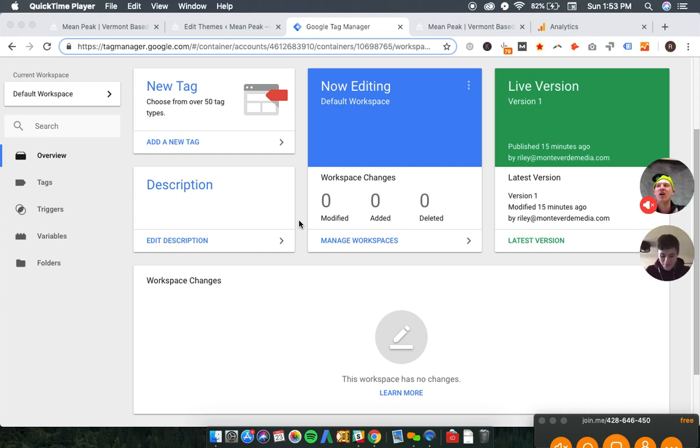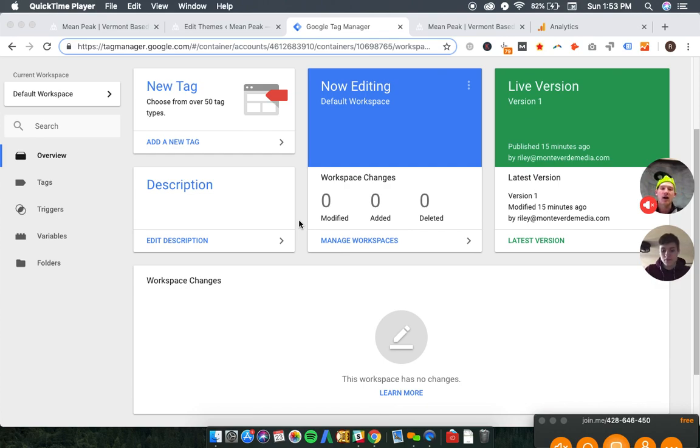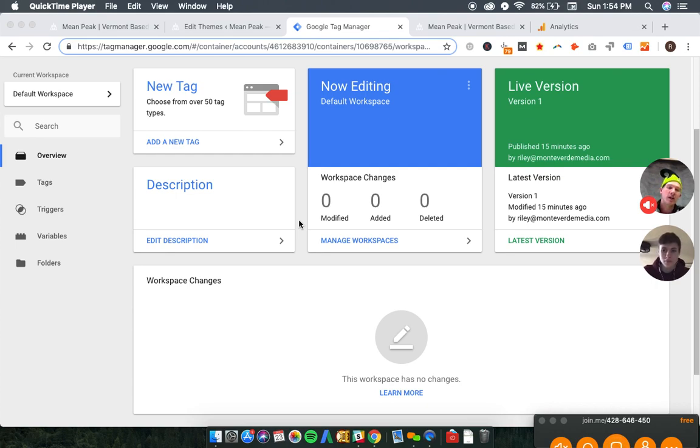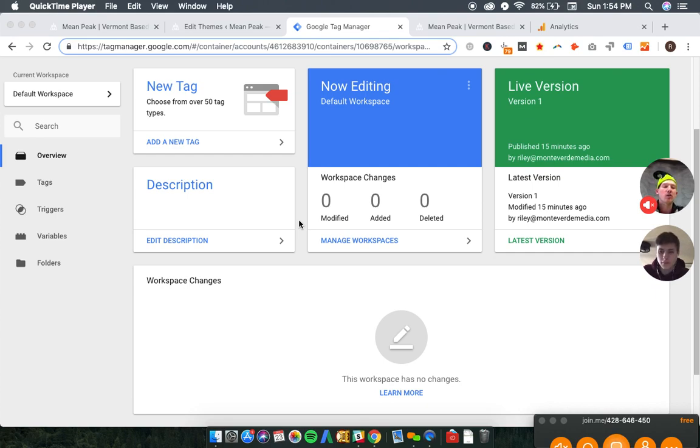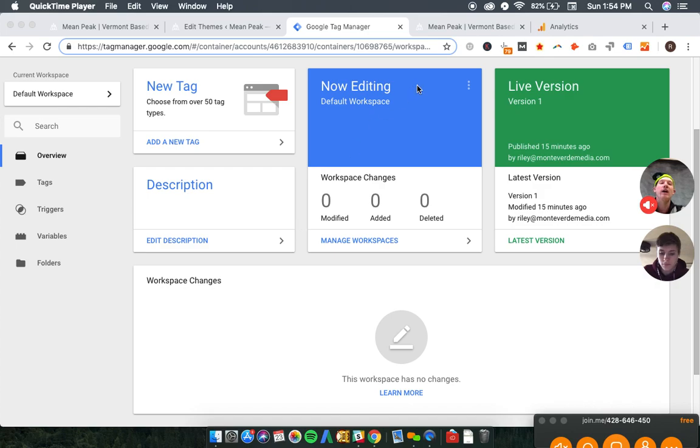Today we are going to be verifying Nate's website, meanpeak.com, in Google Search Console, and we're going to show you guys how you can verify your own site as well. If you haven't seen some of our other videos on why you might want to do this, check back on the channel for those. Otherwise, let's dig right in.